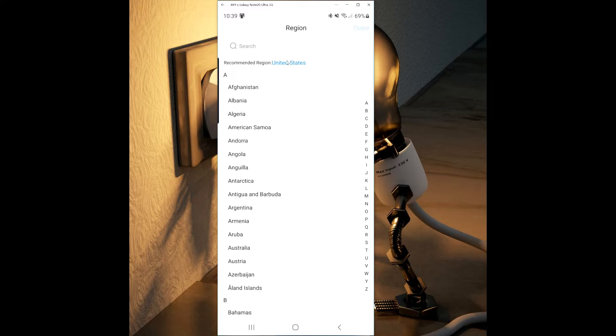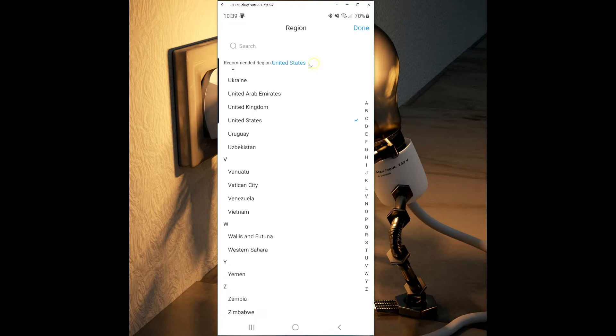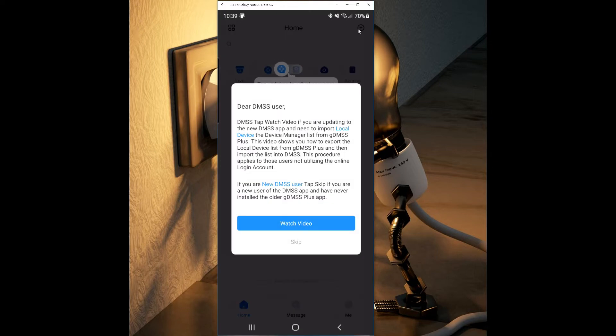If not, click the back button and select your location. This is very important to get correct because different locations have different functions for the app. Select Done when complete.